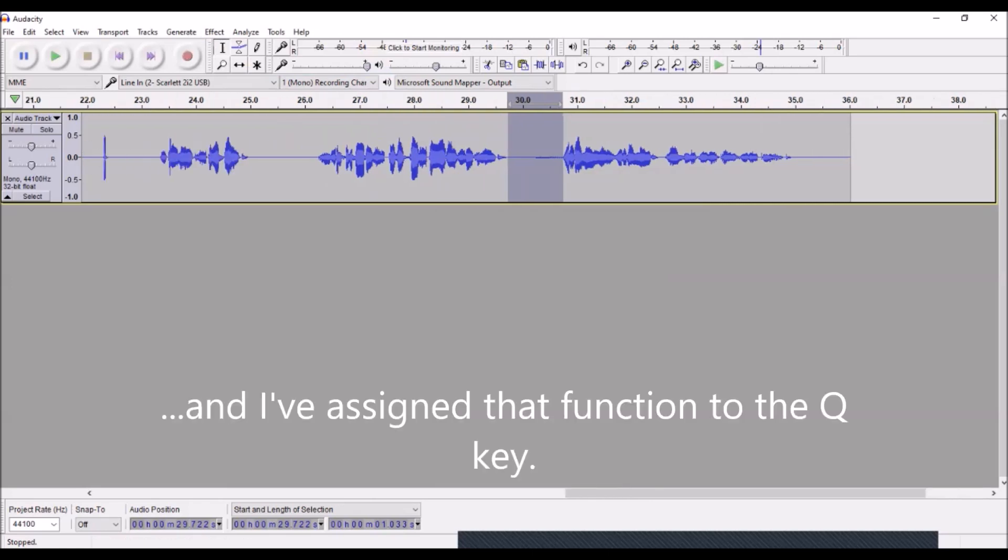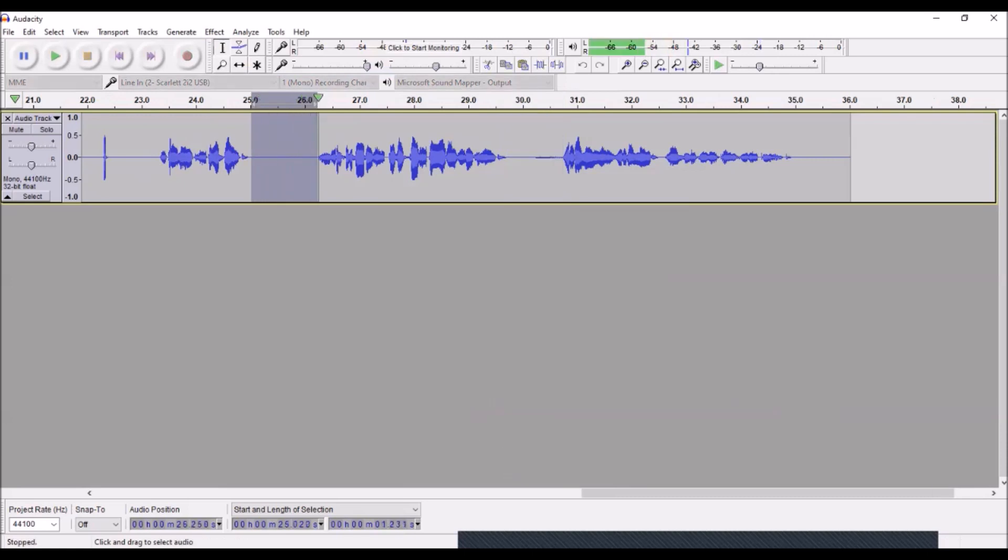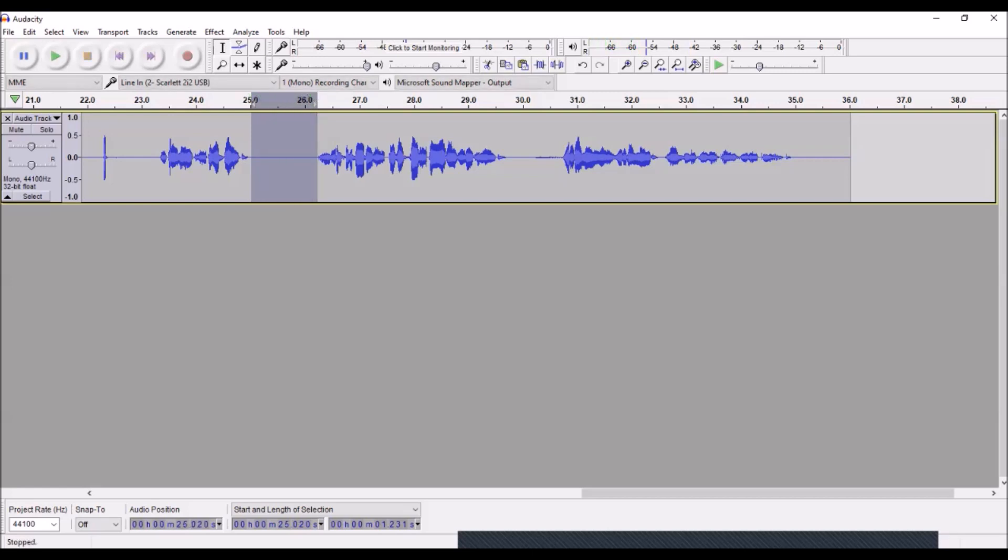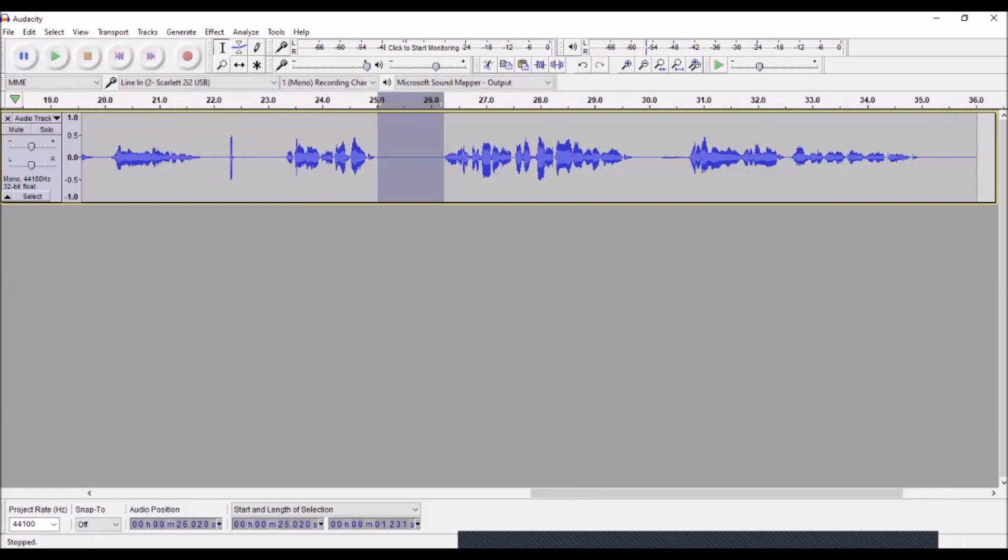Now my Amplify tool is set at minus 12 dB, so I can do that here too. There's a breath there, it's not that bad, you can't even see it in the waveform, but I'll go ahead and hit Q, which I have as my Repeat Last Effect function. So I'll do that. I just did that, I hit Q, and now that breath is barely audible. That's fine.